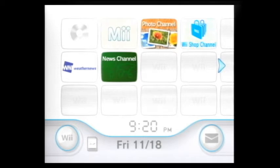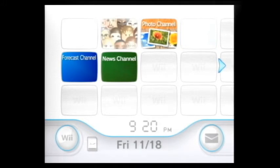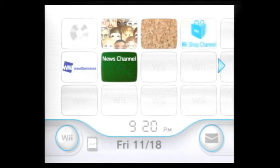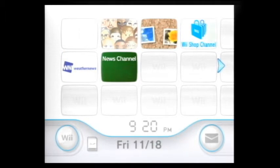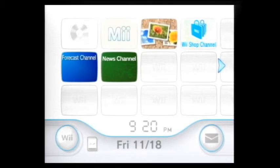Anyway, first thing you gotta do to install the randomizer is to have the homebrew channel installed. This is a brand new Wii so I don't have it, so if you're somebody that has never installed homebrew channel before, I'll show you what you gotta do.